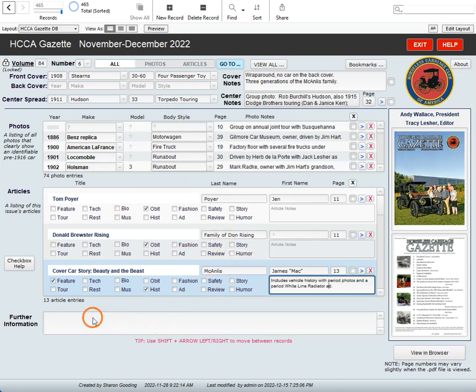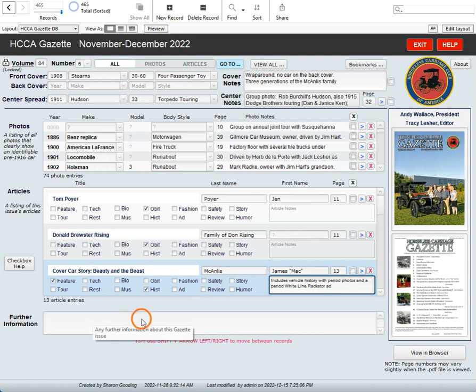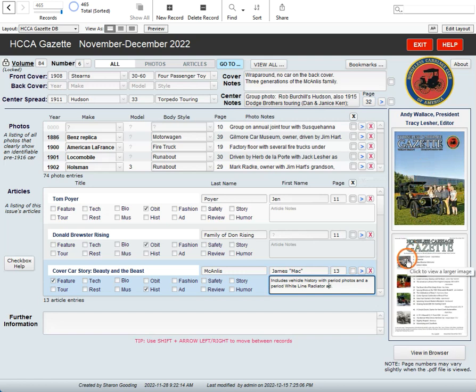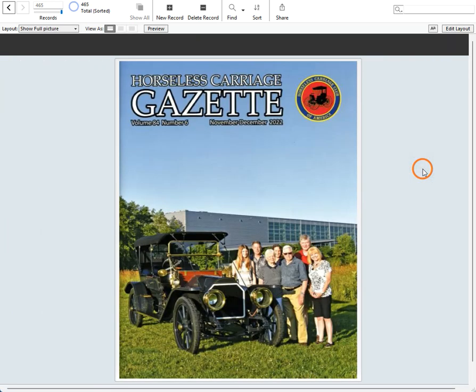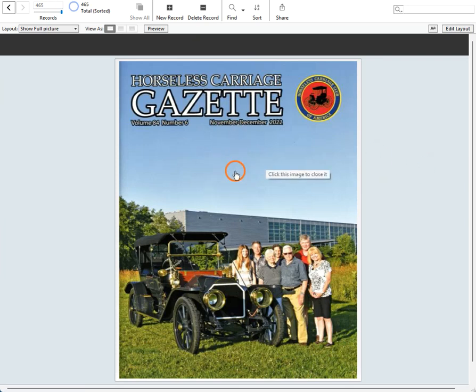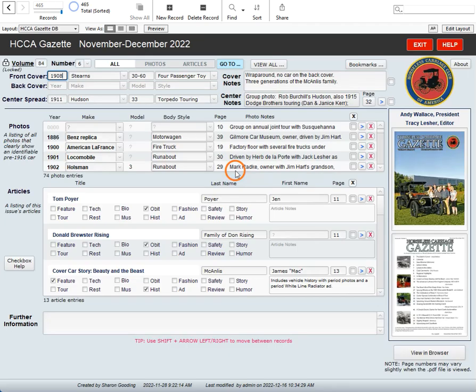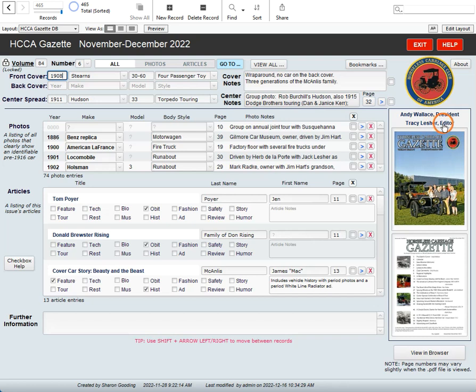There might be some further information listed down here about this particular issue. Over on the right hand side, you see the cover and the table of contents. If you want to see a better view of it, you can click on this image and it will show you a larger image. And to get out of here, you click on this image again and it takes you back. It tells you also who was the president that year and who was the editor of this particular magazine.